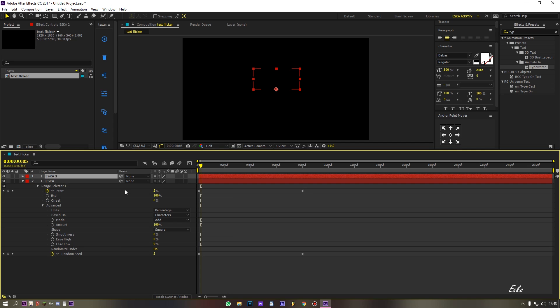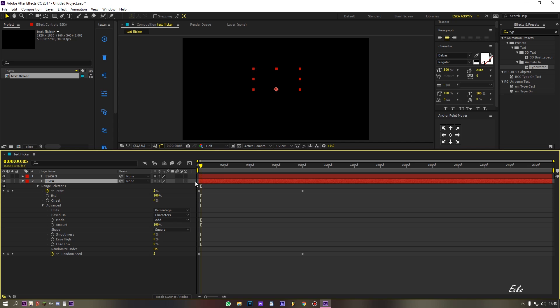Now duplicate the layer. On first layer, change the offset.